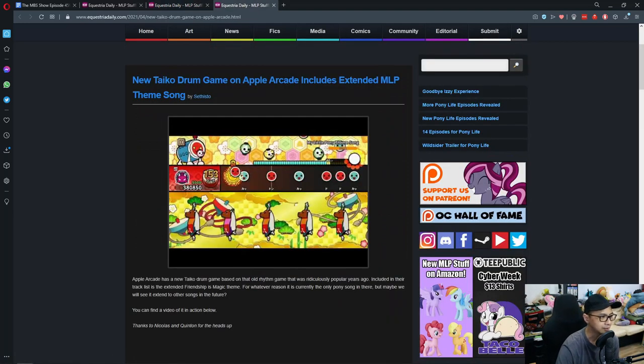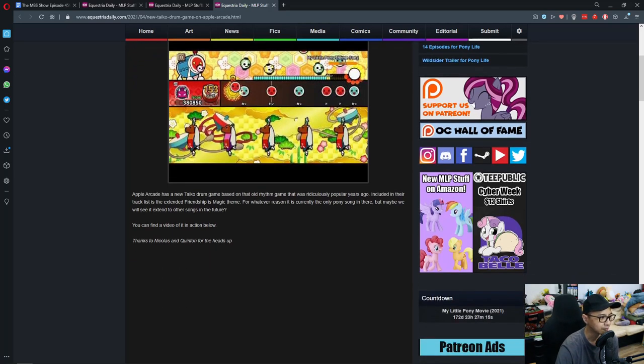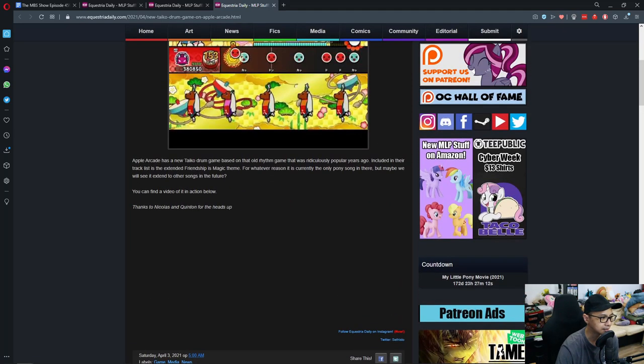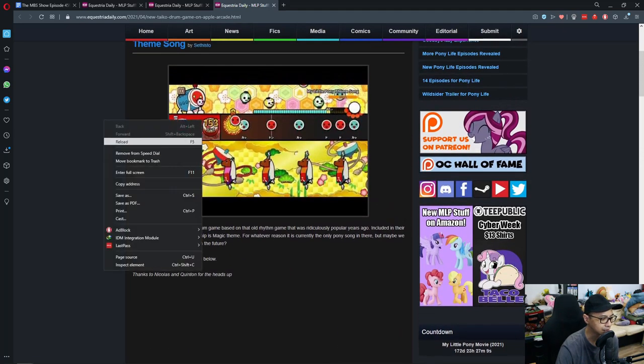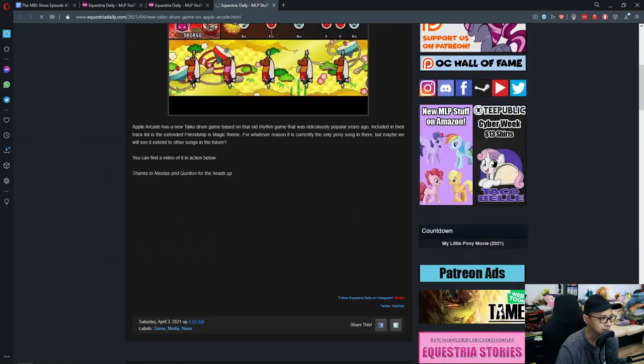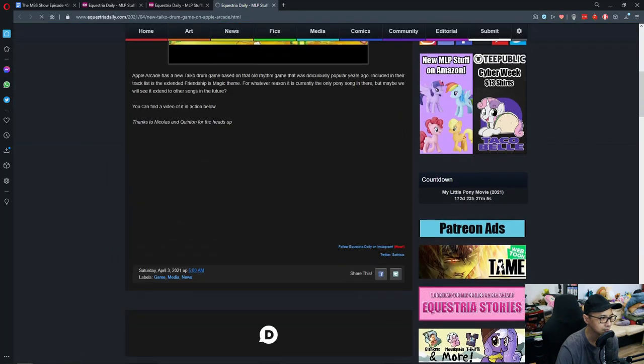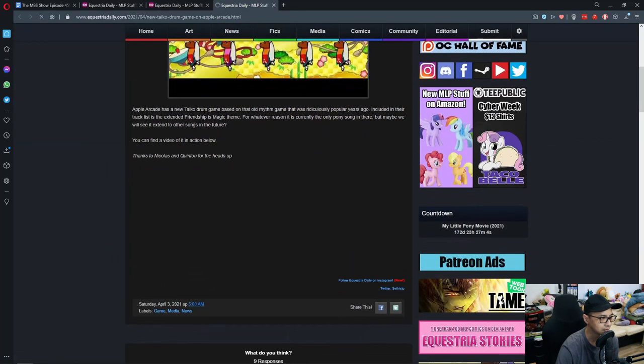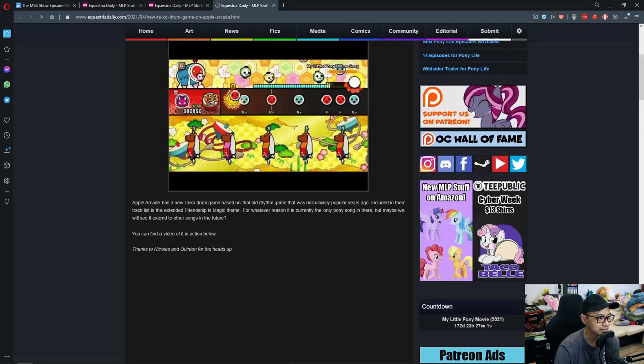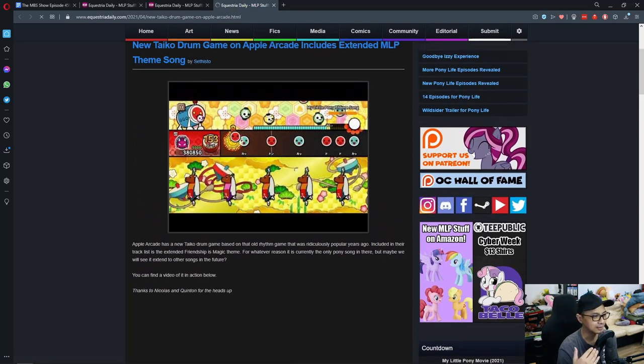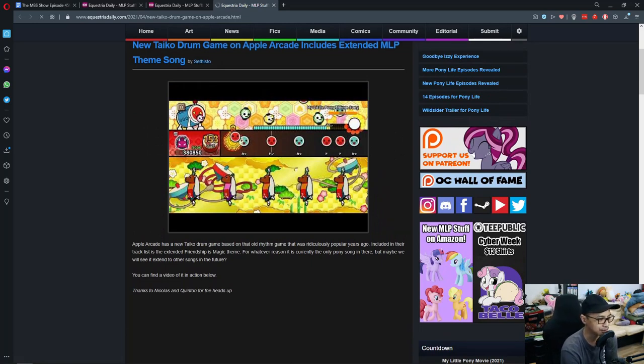New Taiko drum game on Apple Arcade includes extended My Little Pony theme song. So yeah, okay, that's odd. Where did the video go? Okay, how do I break this down? I'll just read what Steph wrote.